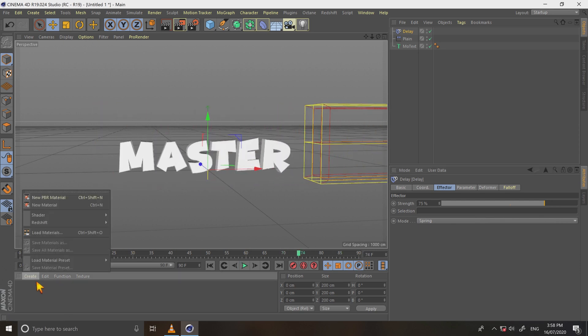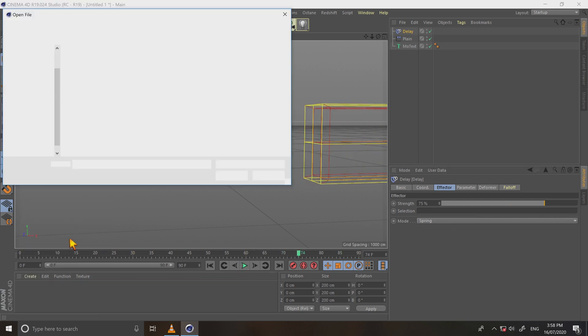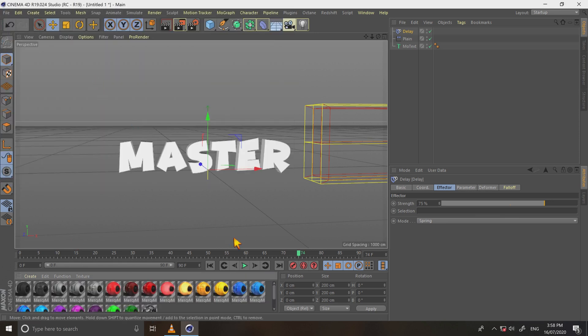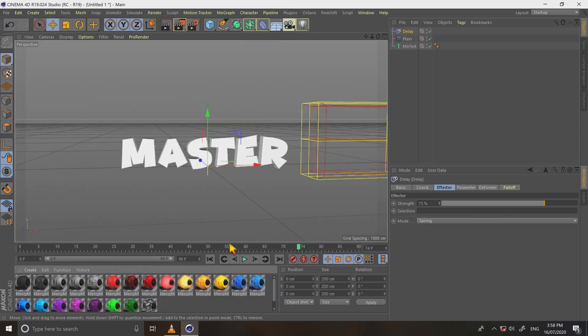Go to create, load material. Select material and open. Choose any material you like, my choice yellow. Apply on motext.